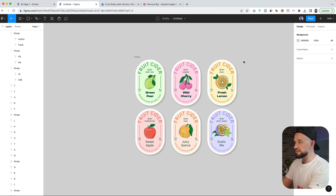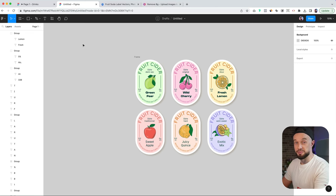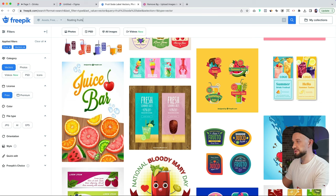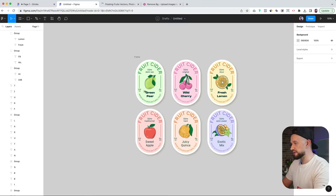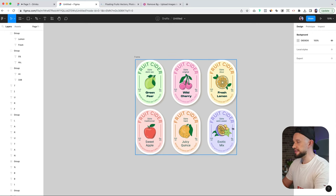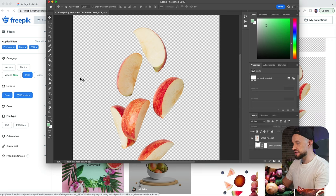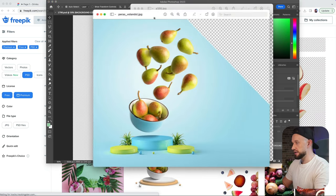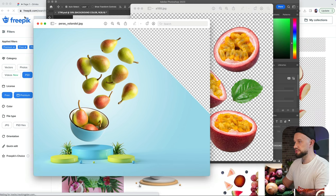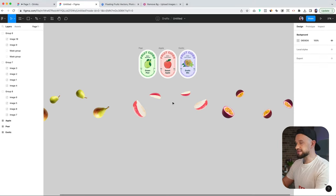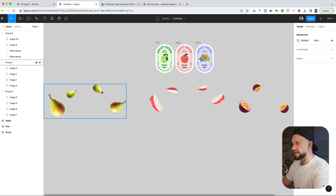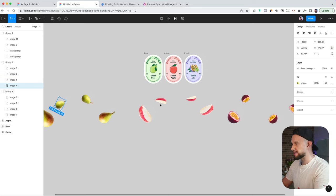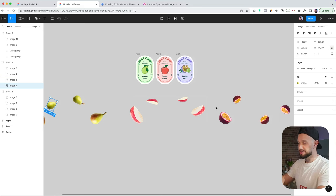And lastly, now that we have our labels and our mockup, we will need a number of fruits. For this you can go to Freepik as well, type in floating fruits. In our example we went with the green pear, sweet apple, and the exotic mix. So what I did is I removed the backgrounds, copy-pasted single fruits, and dropped them onto our Figma file. I rotated them, switched them around to make them look like they're floating around the can, creating a nice composition.